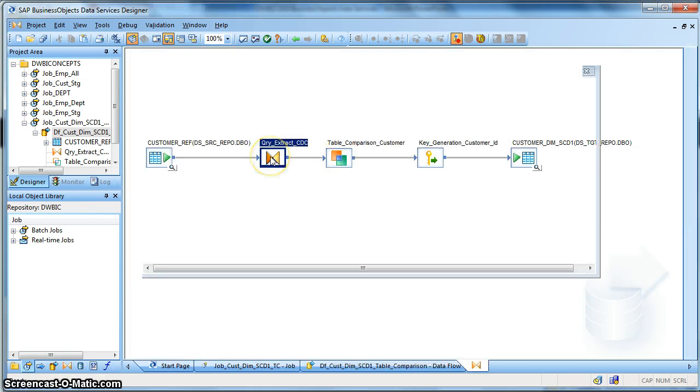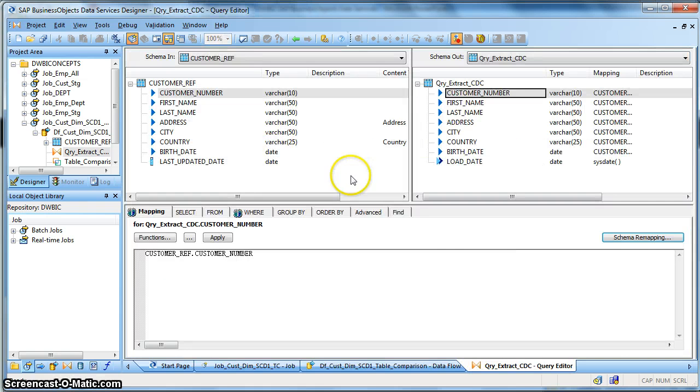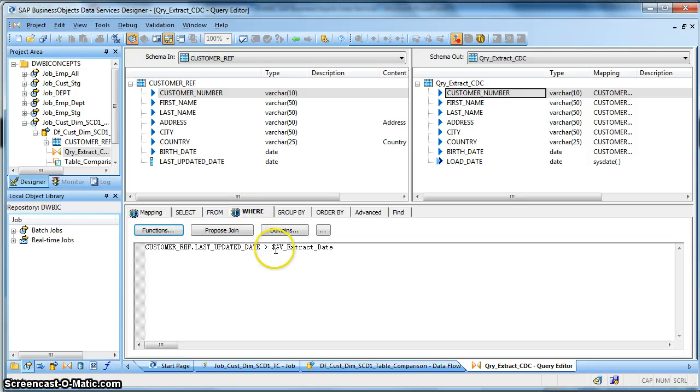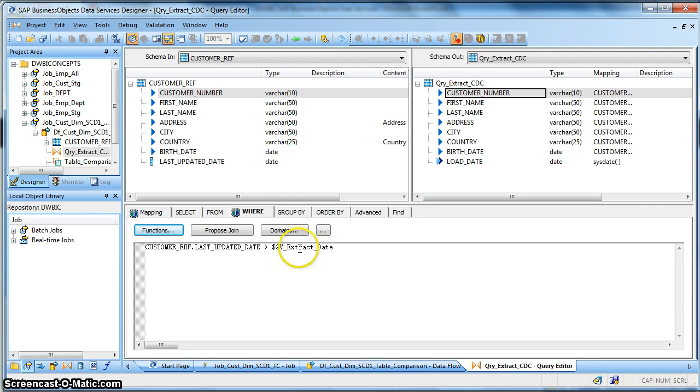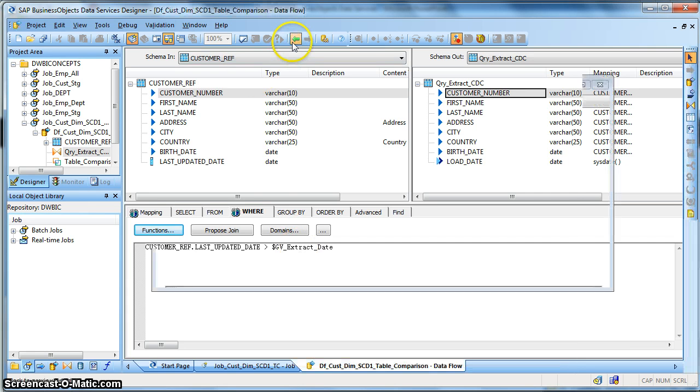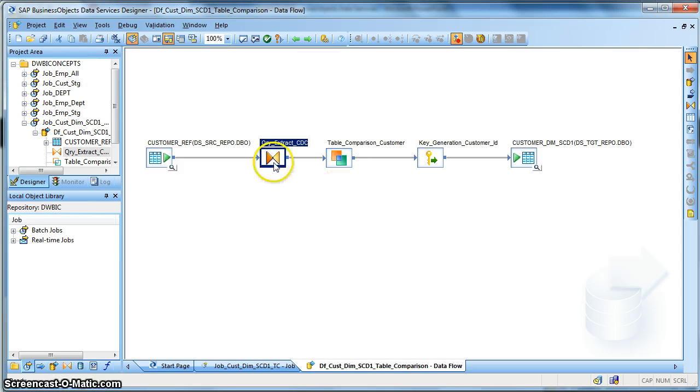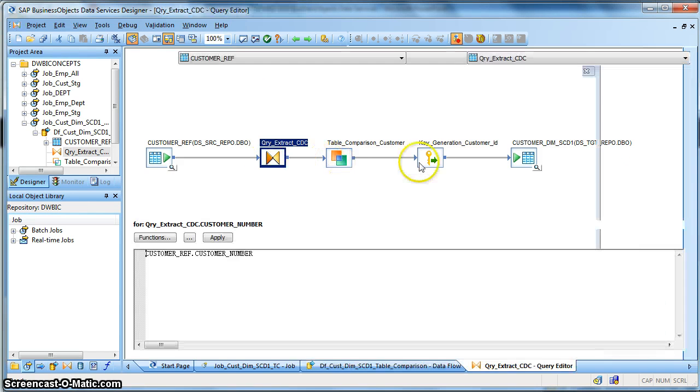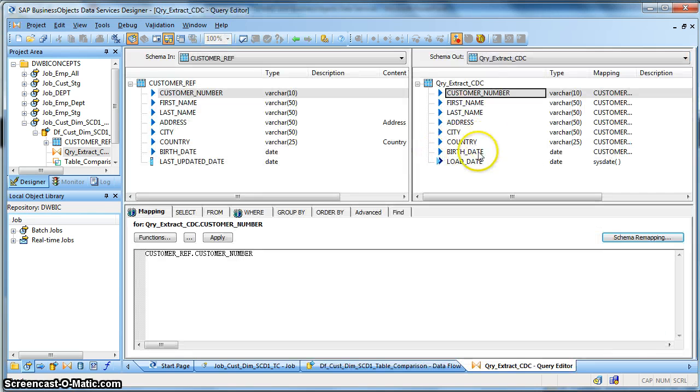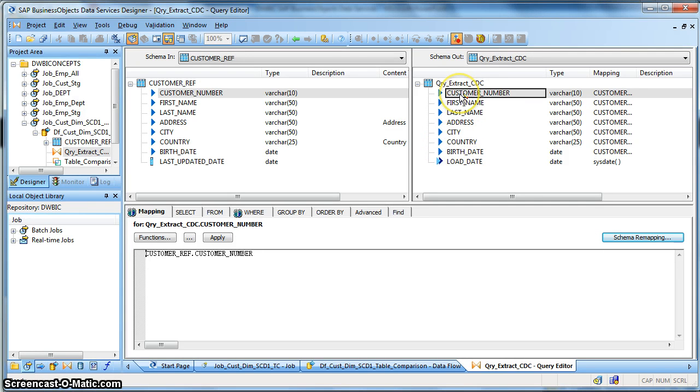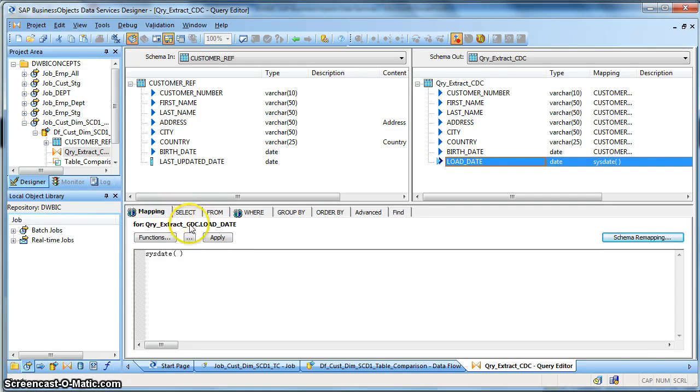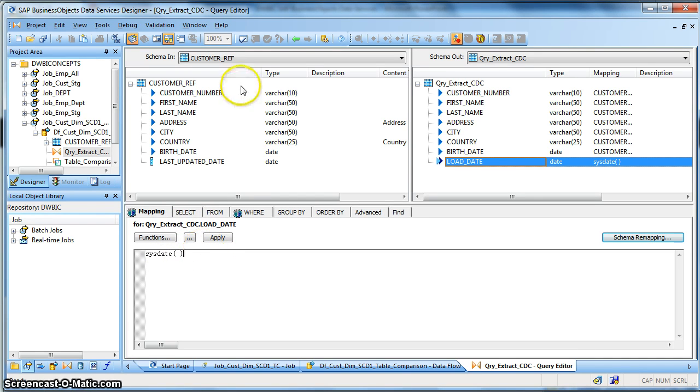Now let's go back to the data flow. So I'm extracting all the records where the last updated date is greater than the last extraction date which I have set to the third of June.